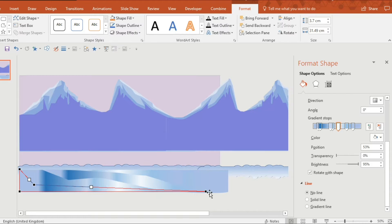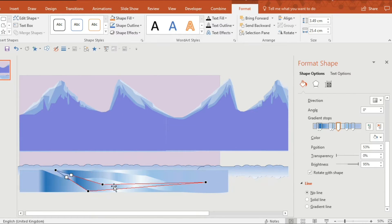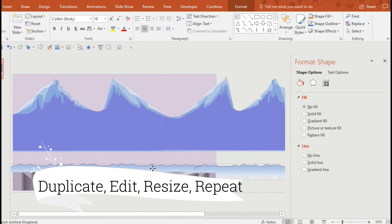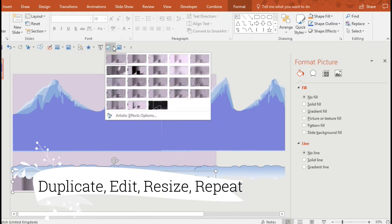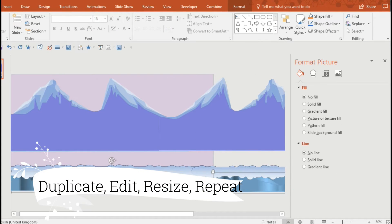So there's no real rules to this. I'm using jagged shapes and copying, pasting and duplicating, editing, resizing and repeating.